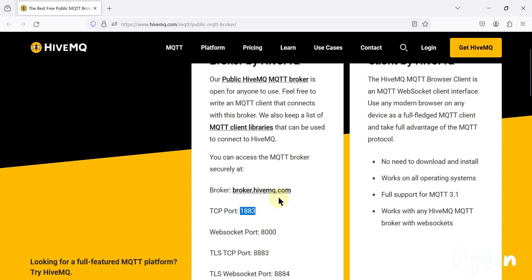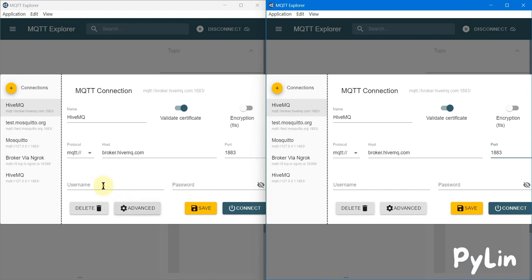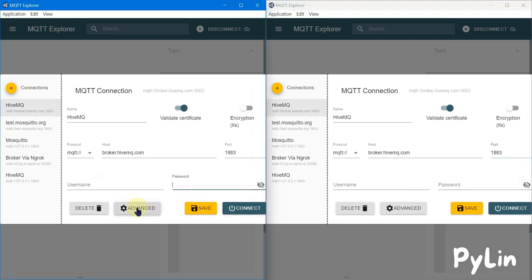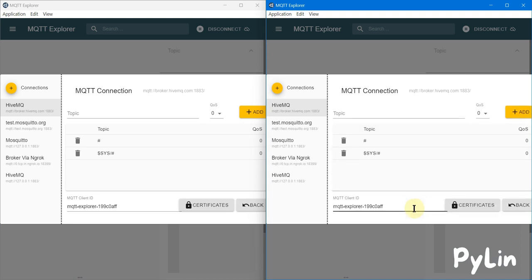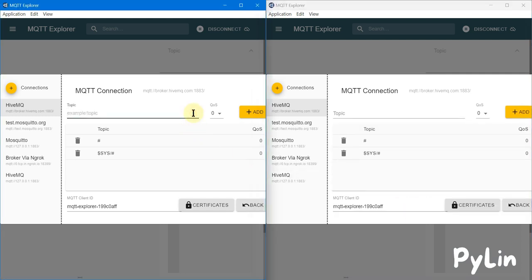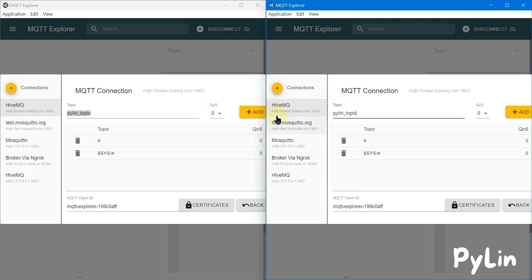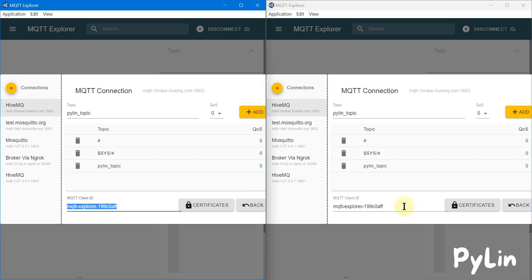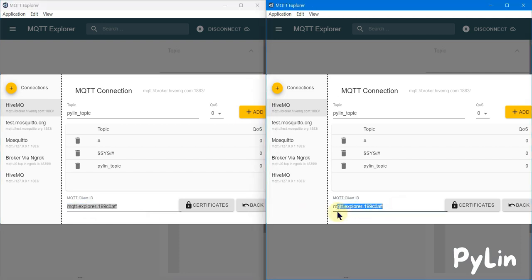We don't have any username and password to connect with the HiveMQ free MQTT broker, so we are going to leave the username and password fields blank. After that we will go to advanced options, and in the topic field we have to subscribe to one topic — otherwise we won't be able to read the data of that topic in another client. I'm going to create one topic called 'pylen_underscore_topic', paste it in both instances, and add it.